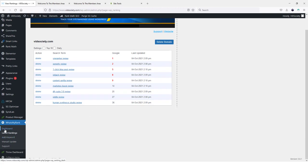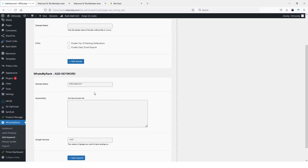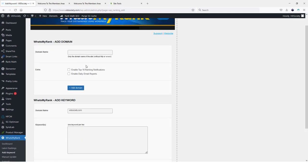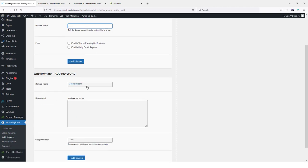So if we go down here to add keyword, all you would have to do here is if you haven't done this already, you're going to put your domain name in here. So what you would do is just put in the domain name only. So I would do like vidsociety.com. That's all you would put is just your domain name and .com no slashes, no HTTP or nothing like that. And then you can enable these options if you want to get notifications if you reach the top 10 rankings and to get daily email reports, and then you're going to choose add domain.